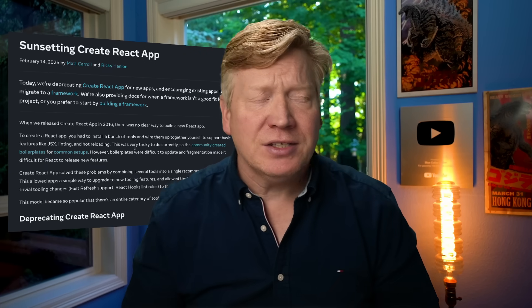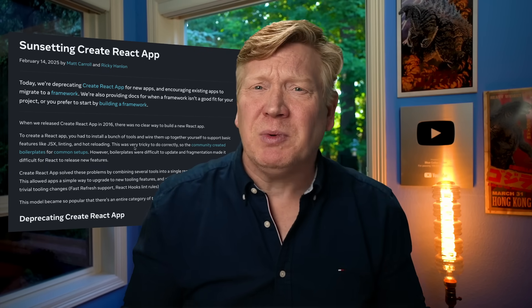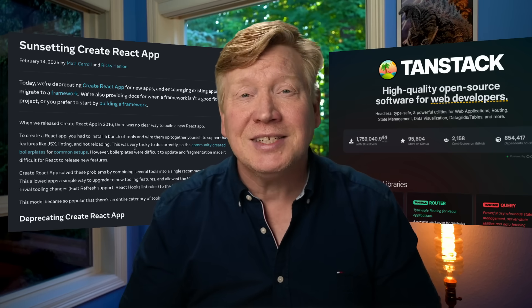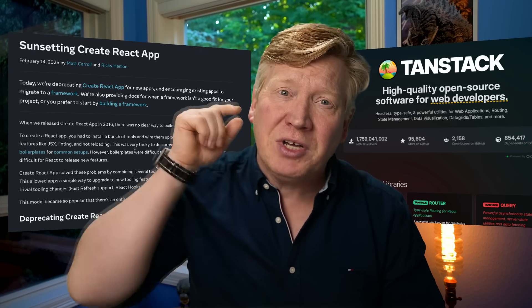Create React App is being deprecated, so what's a good replacement if you just want to build simple React apps or single-page applications? Well, your friends at TanStack have you covered.